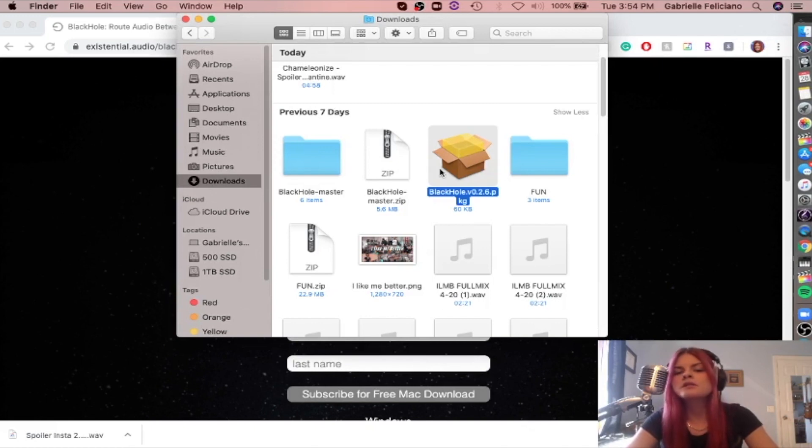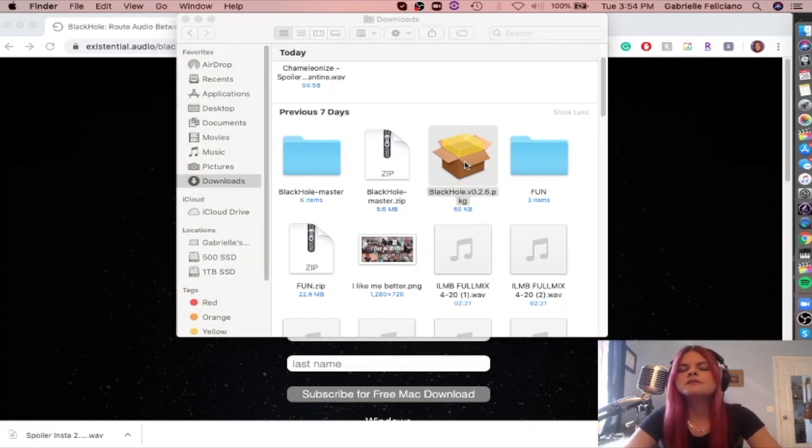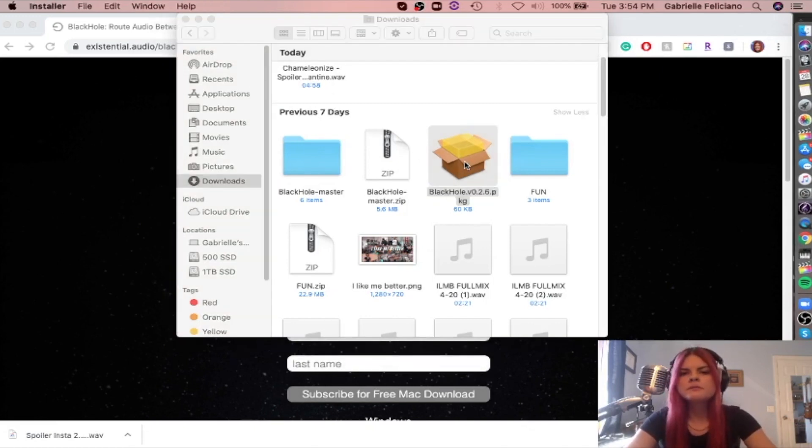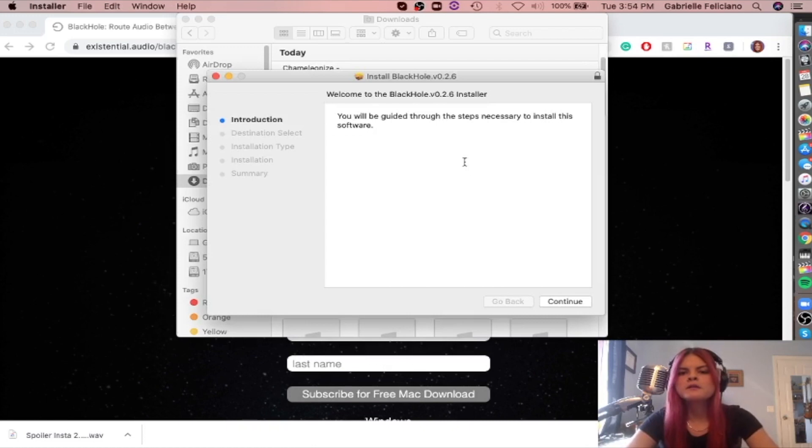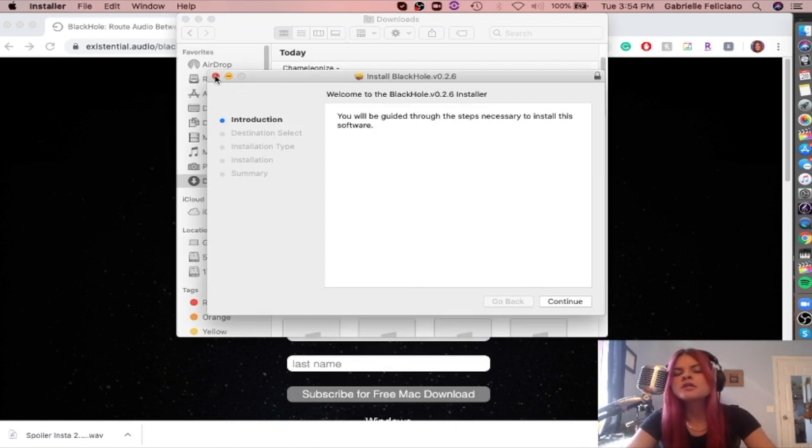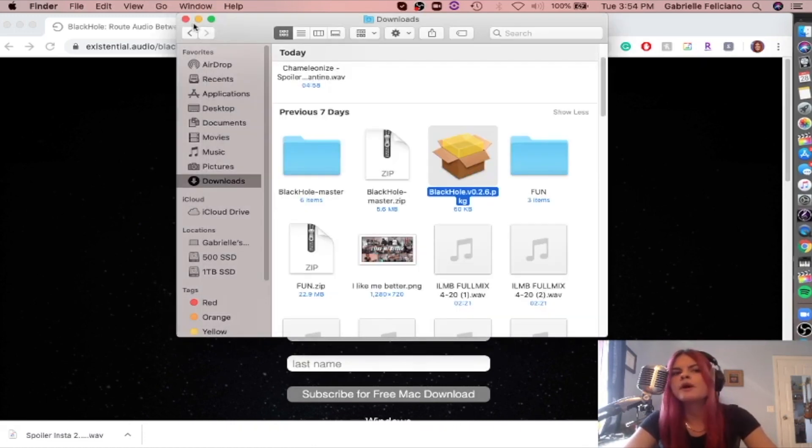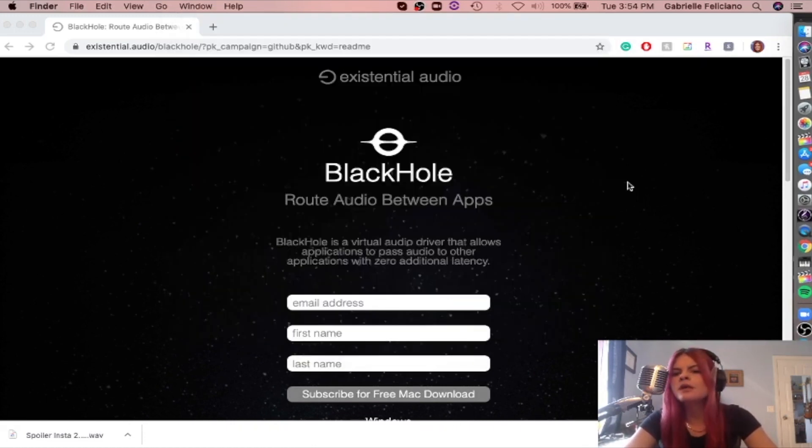The installer is going to look like this. So just follow the prompts, and when you're done with that, it's going to, I believe, ask you to restart your computer. Either way, I recommend restarting your computer, whether it recommends it or not.